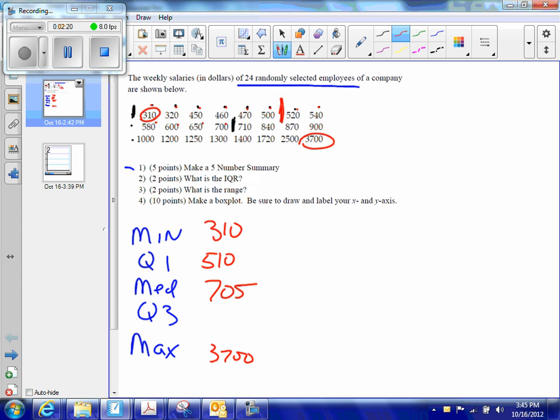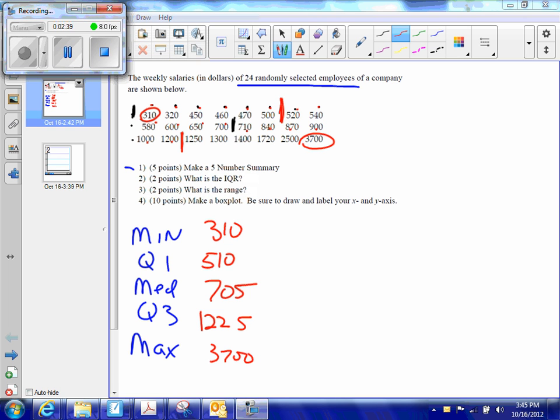Q3, I'm going to follow the same process. Counting in six values from the top, my Q3 is going to be right there between 1200 and 1250. So that's 1225. And what do you know? Boom. I have a five number summary. So you can check off that question.